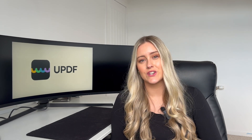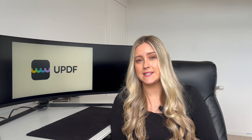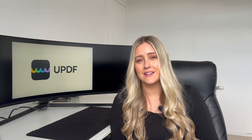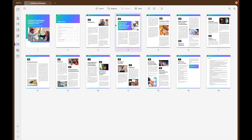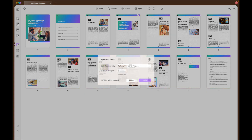UPDF also gives you the option to divide lengthy documents into shorter ones with the split feature. Using this feature, users get the chance to split PDF documents by number, dividing each file by the number of pages that are selected. In the Organize Pages tab, select the Split button to give you options on how to split your document. In this case, we're going to split by number of pages, which is where you choose the number of pages that you would like to have for each document, and then it will create the correct number of documents based on the number of pages you have chosen.